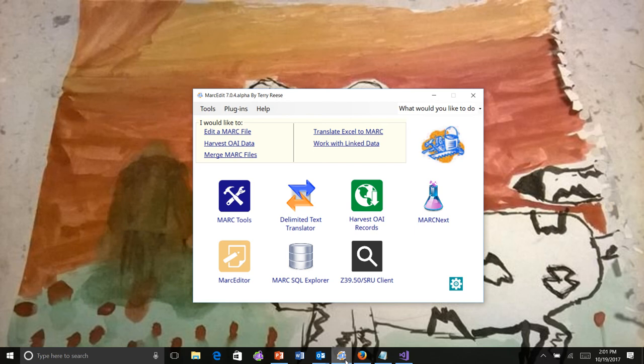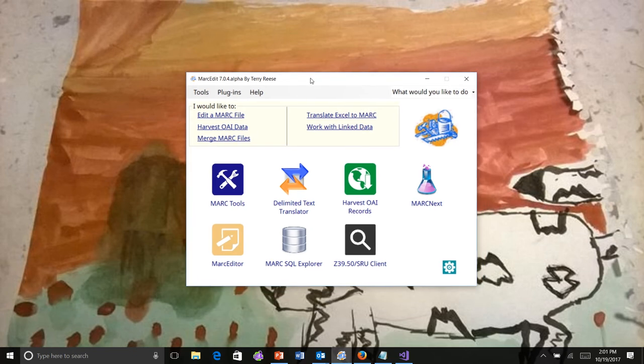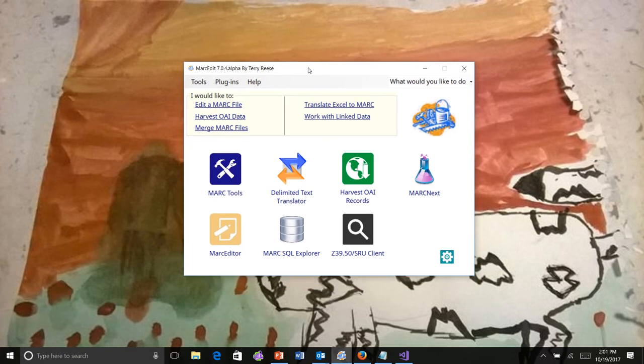I want to demonstrate a couple of changes to Markedit 7's validation tools, particularly since they expand the ability to get information back related to errors structurally within records.